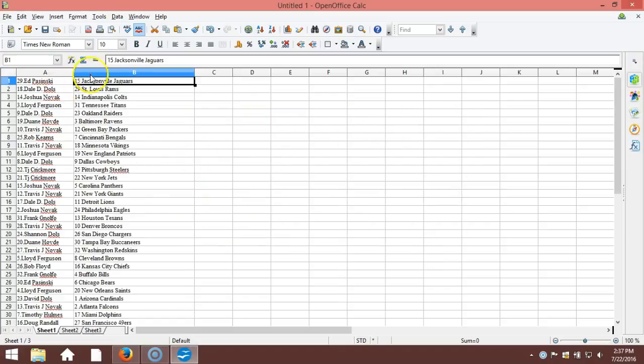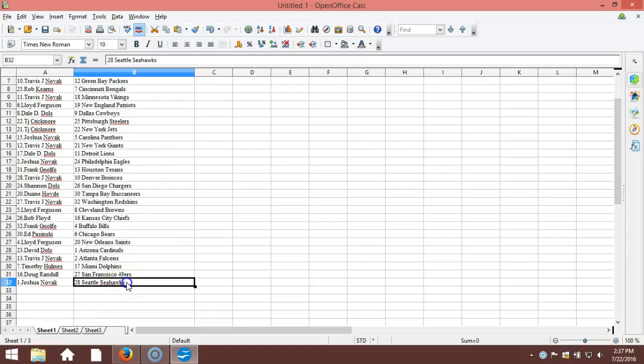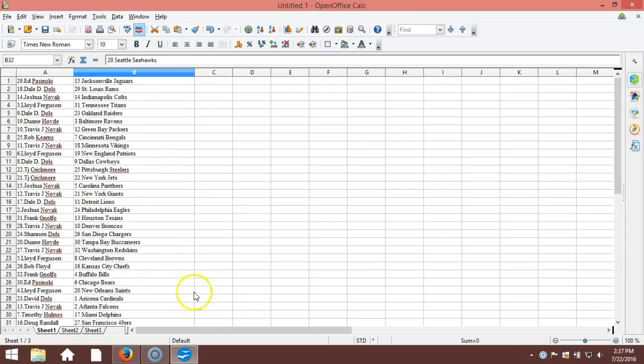Ed Pasinski on the top with the Jacksonville Jaguars, and Joshua Novak on the bottom with the Seattle Seahawks. This is your verification video, guys. I will get a list posted right up.